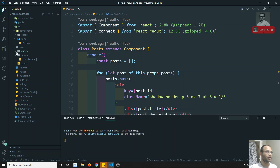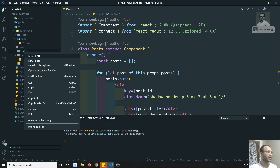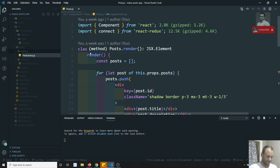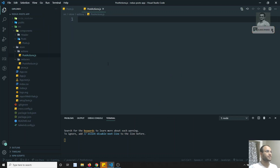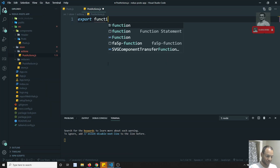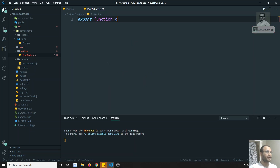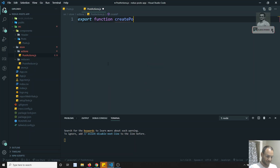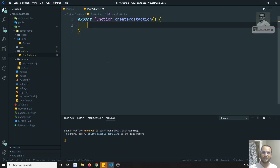Here I have a folder in the store called 'actions'. I am creating a new file called 'postActions.js'. This is the post actions file. Now in this post actions file, I will try to create an action creator — so 'export function'.